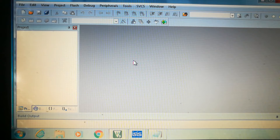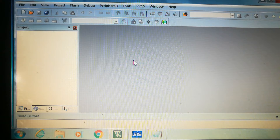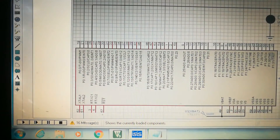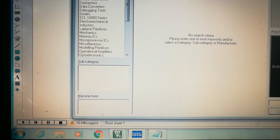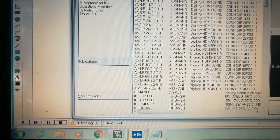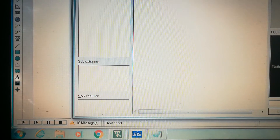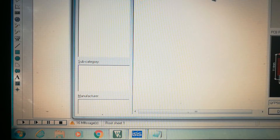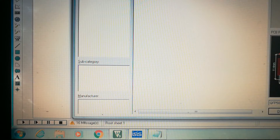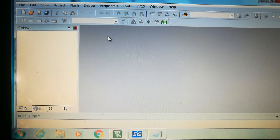LPC2148 is manufactured by Philips, previously known as NXP. In Proteus we don't have LPC2148 but we have LPC2138, and there's not much difference between them. In the case of LPC2148 we have two ADCs with 14 channels, whereas here we have 8 channels ADC.